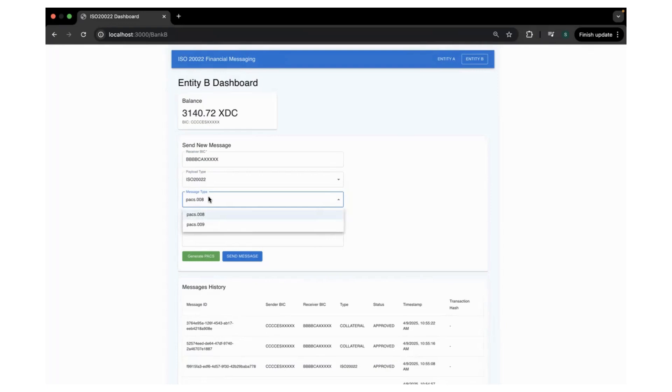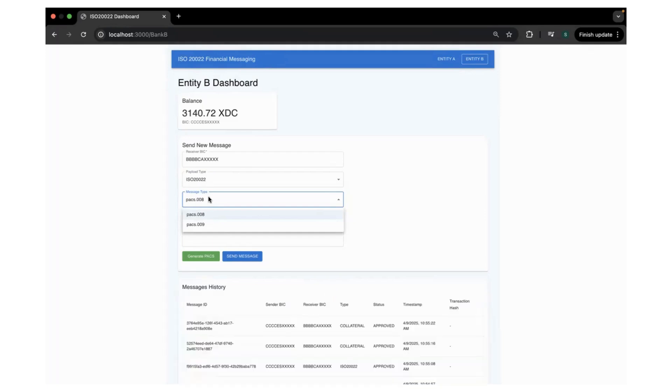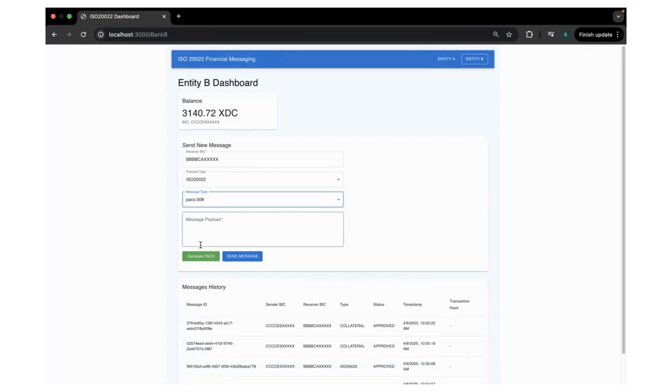This is one of the important things. This platform supports all the types of ISO messages out there, ISO20022 messages. But in this example, we have just taken PACS.008 and PACS.009, which is the clearing and settlement messages.